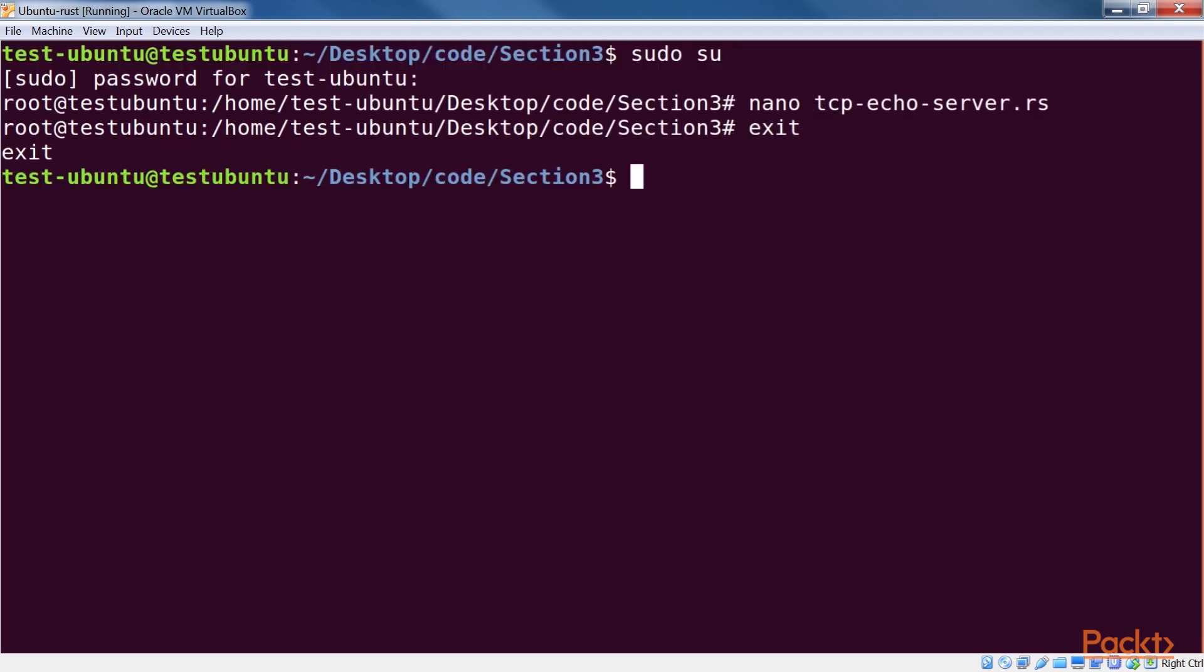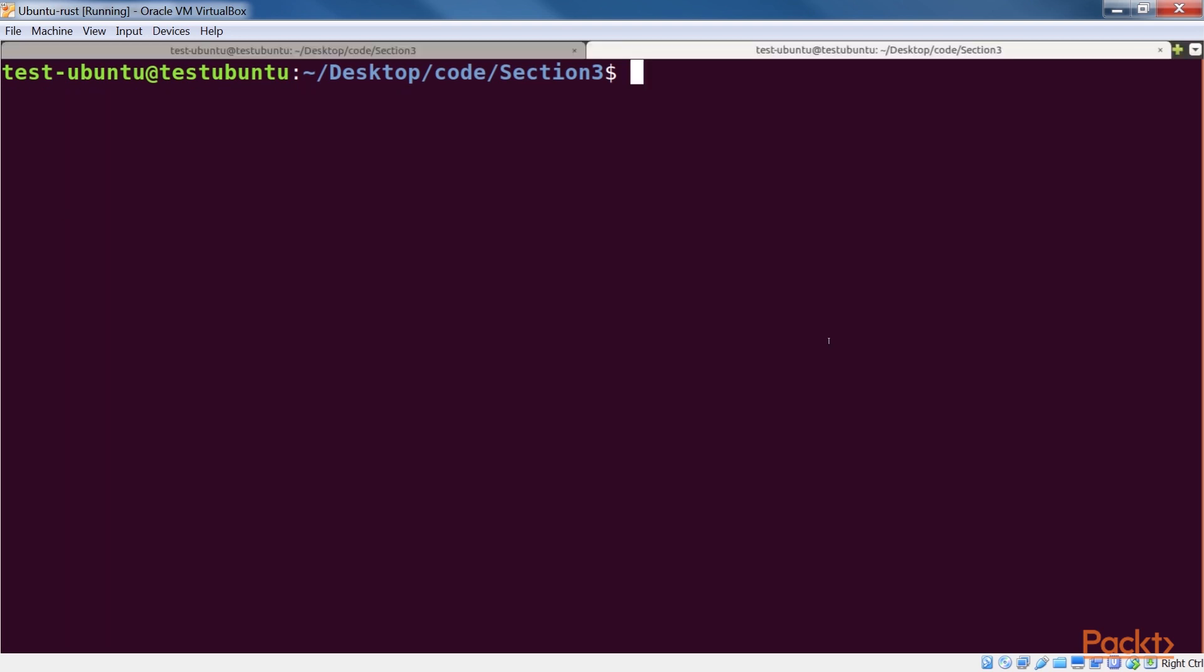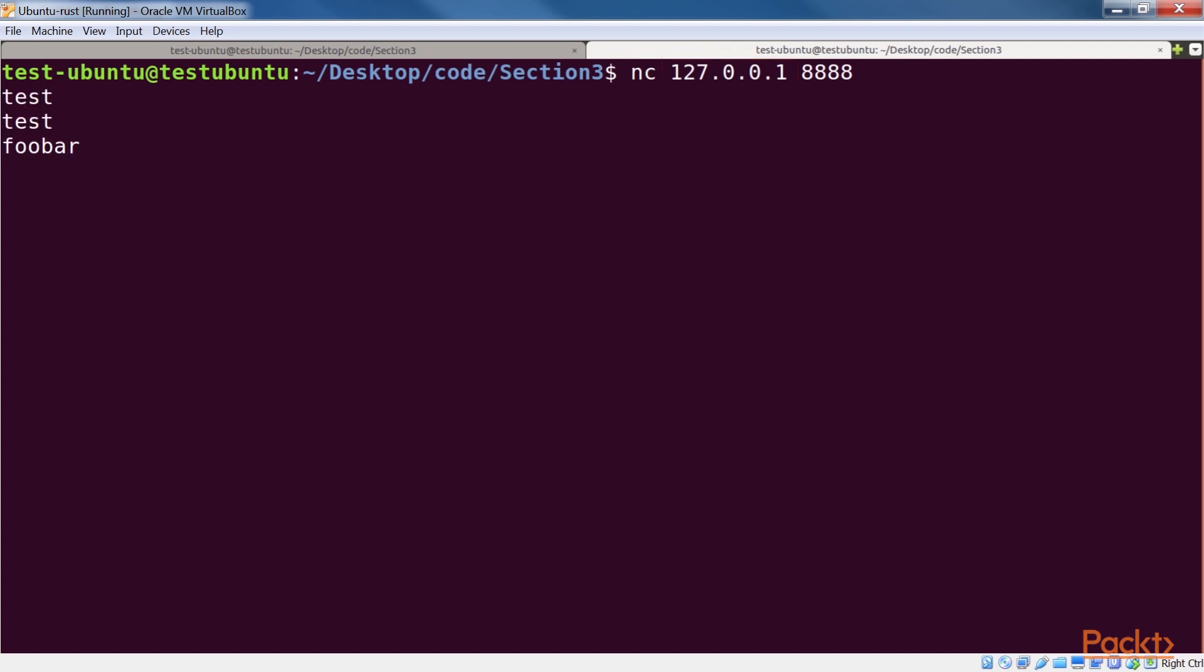Interacting with the server from the terminal is easy. When we run the server on a Linux machine and nc on another terminal, any text entered to nc should be echoed back. Note that as the client and server are running on the same node, we use 127.0.0.1 as the server address. When I run the test, it gives me test. Let's try it a few more times, and each time we get the same result.